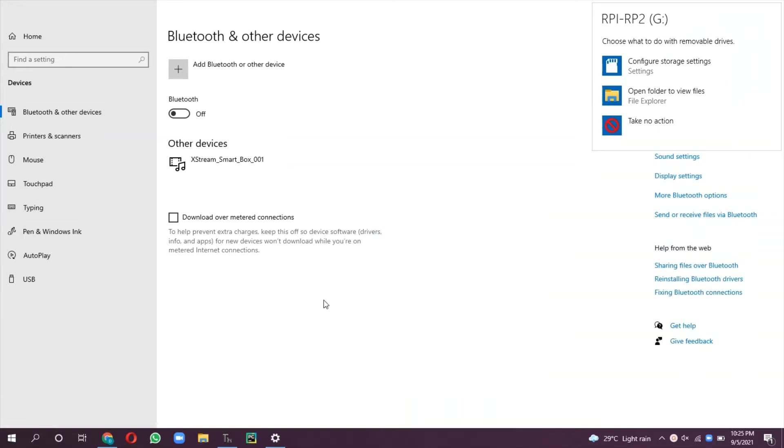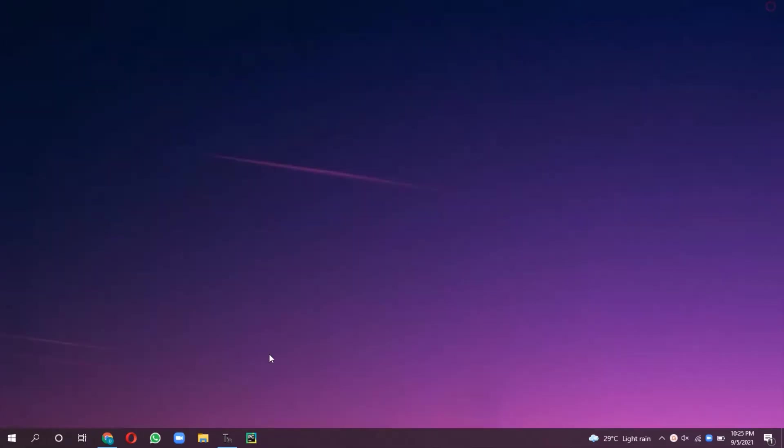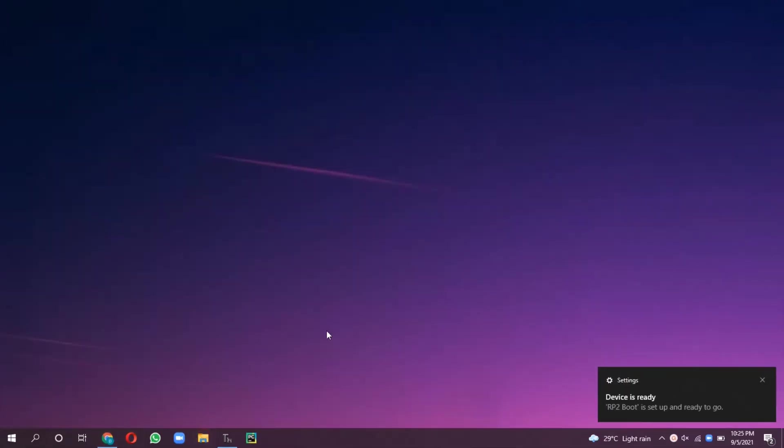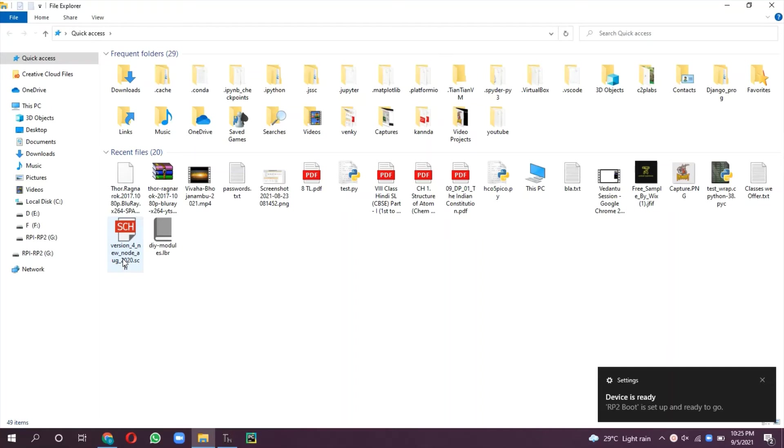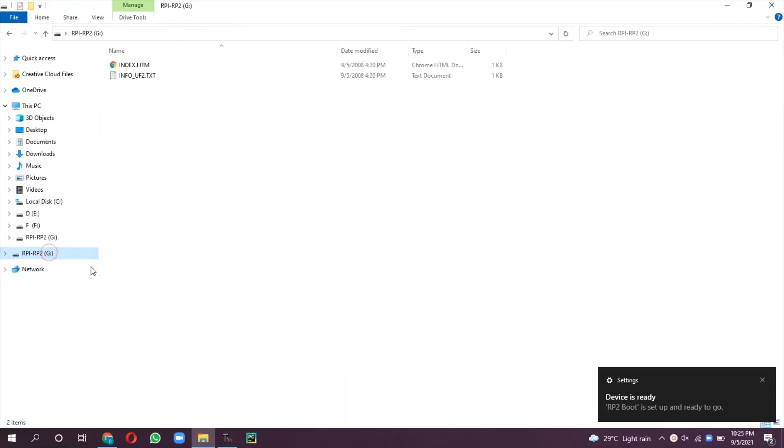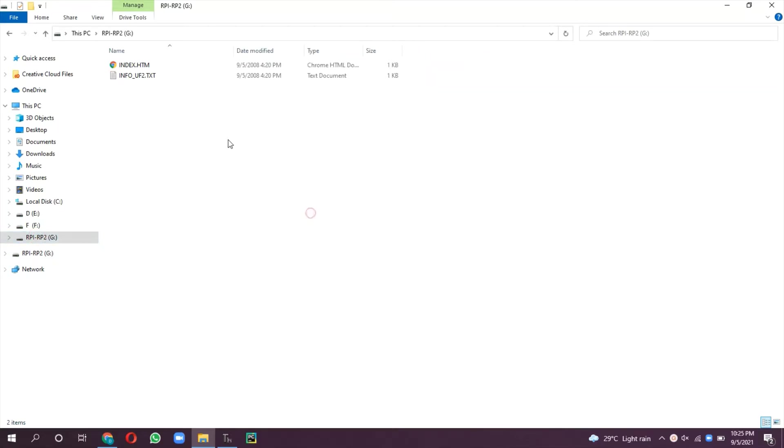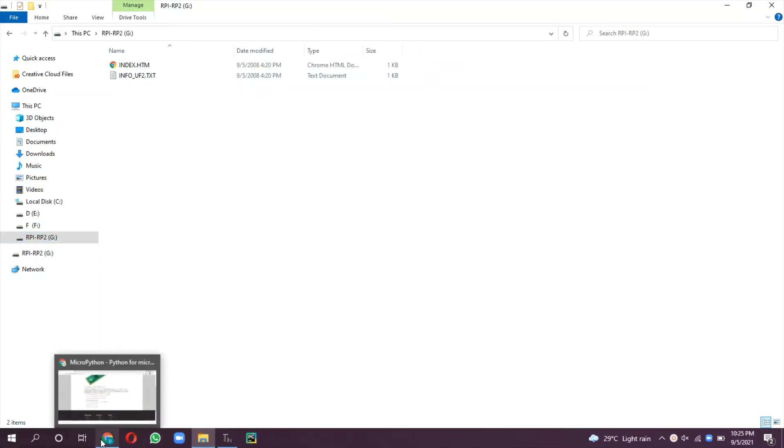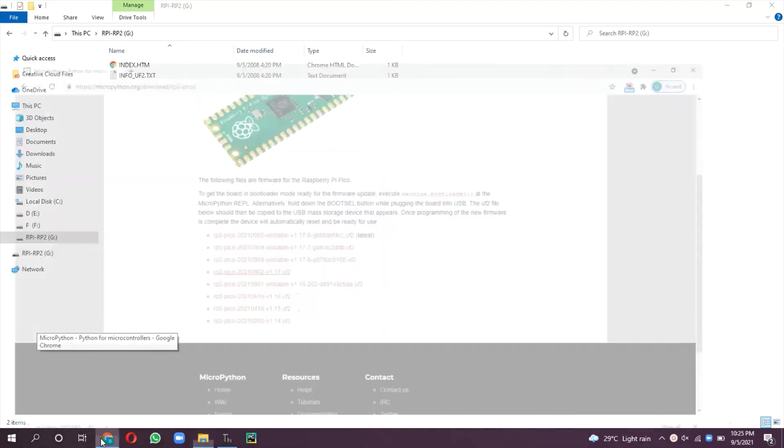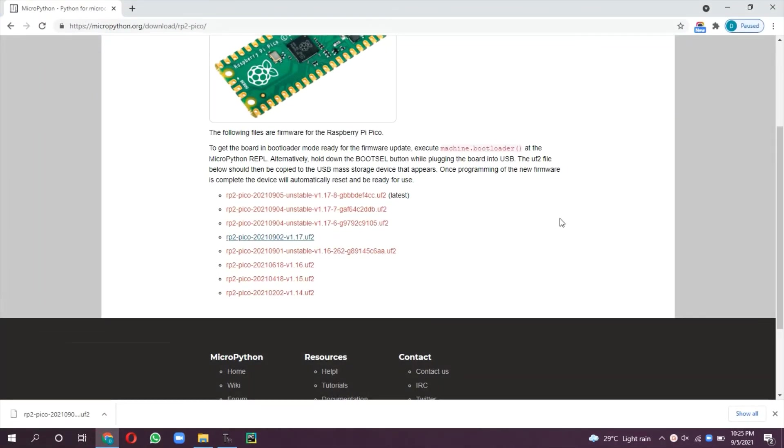You can see here RPI-RP2 is a mass storage device which is the flash memory of the Pico board. It has two introduction files like text page which gives introduction. To write a program using MicroPython, this firmware has to be downloaded into the board.